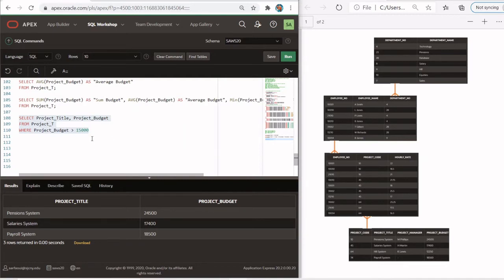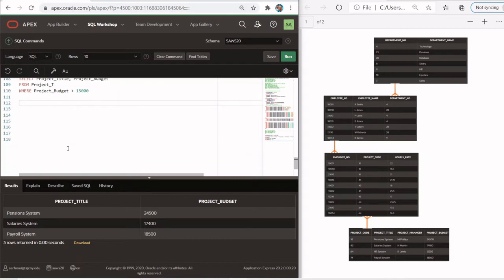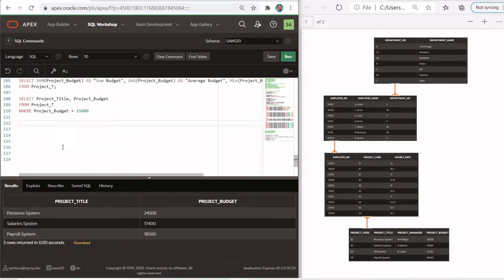Now all of this just involves a single table in our calculations. In future videos, I will show you how to handle multiple table queries. One more thing you can also do is grouped totals. For example, let's take a look at the employee table.